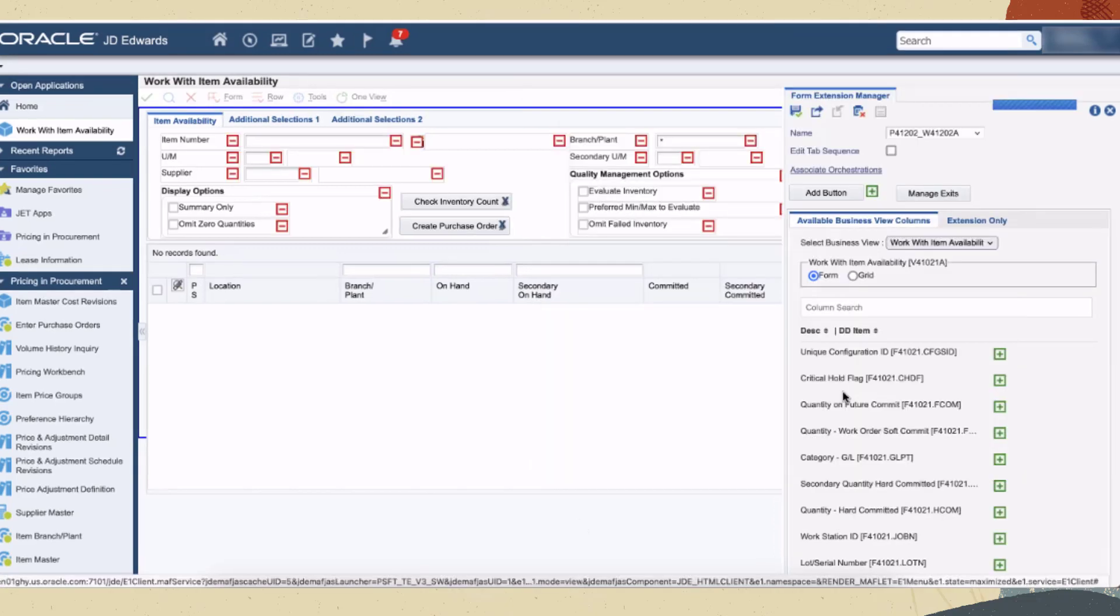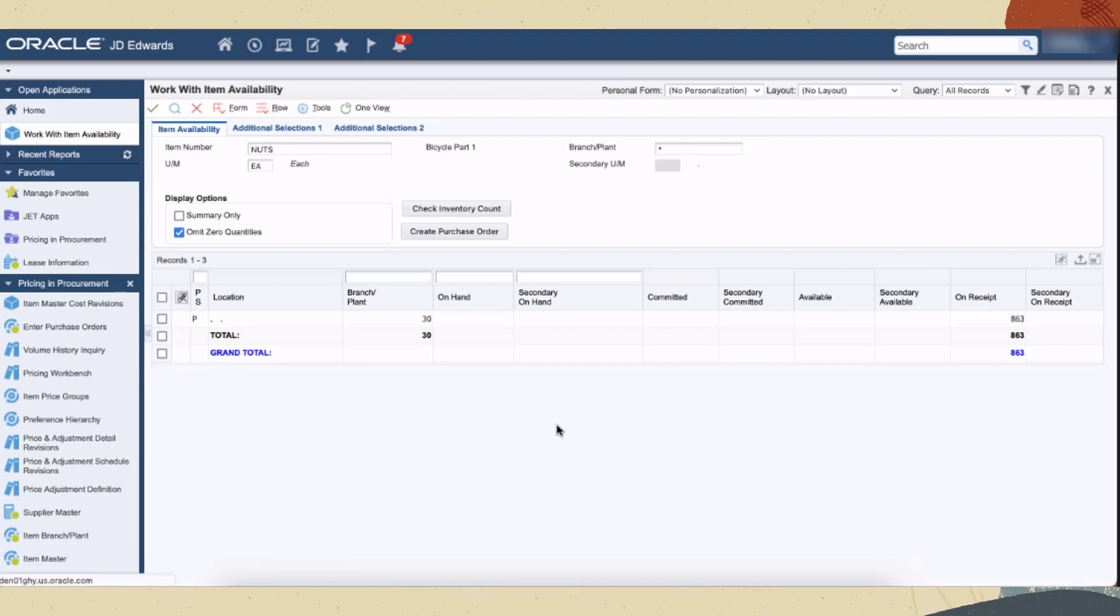We'll save this form extension. Next, let's check the item availability and create a purchase order. We'll see whether the orchestration is executed when we click the create purchase order button.